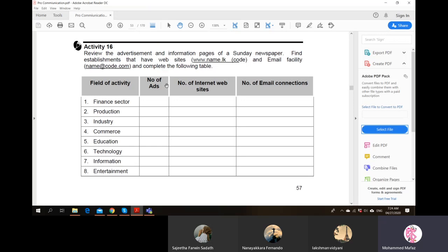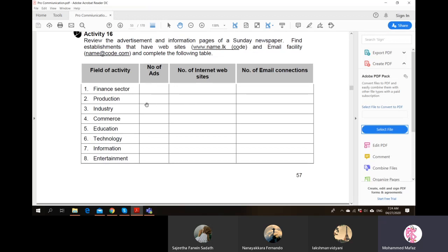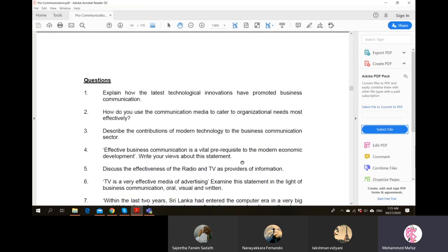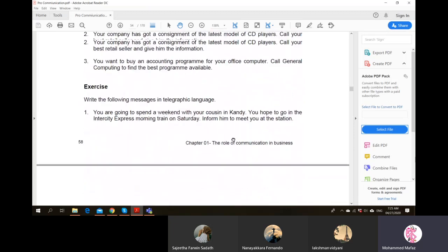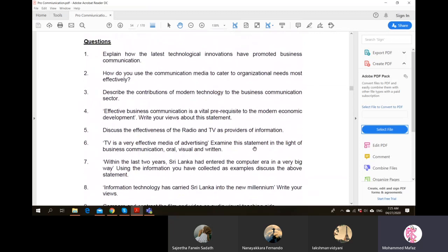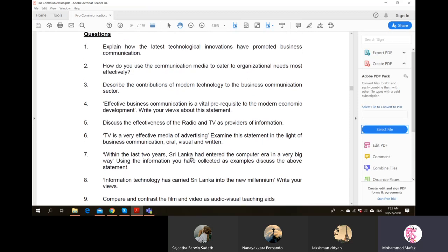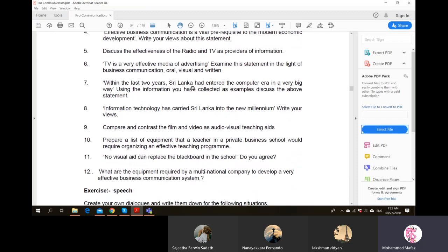There is an additional activity asking students to go through a paper and find different sectors, how many advertisements use websites and email. That concludes this section. There are also some typical exam-type questions which students need to attempt. If there are questions you are struggling to understand, share them in the chat after the lecture. Try these sections and see whether you are able to extract points.